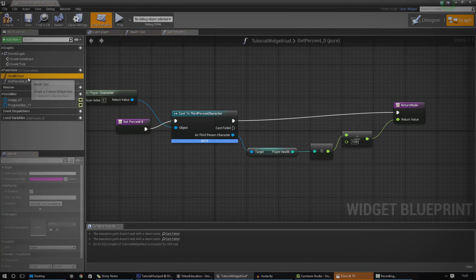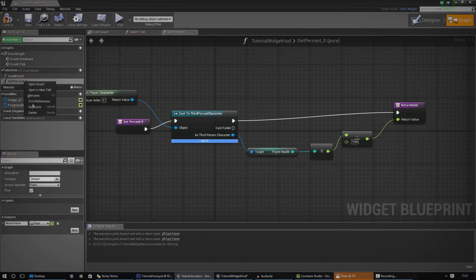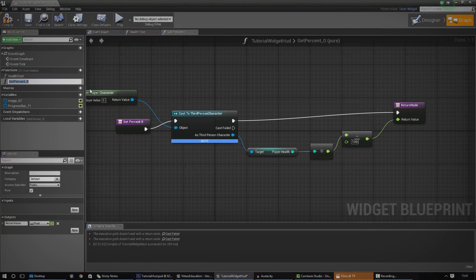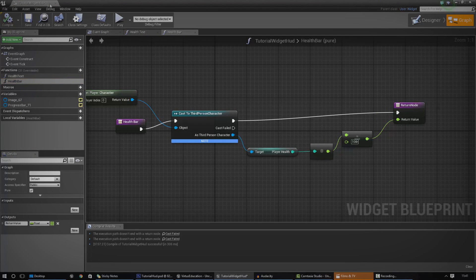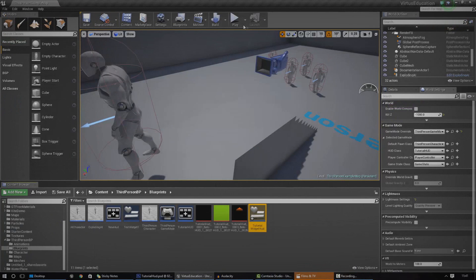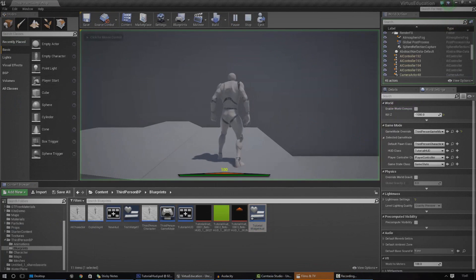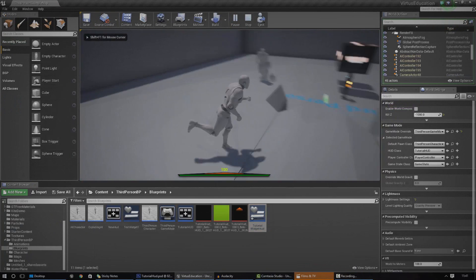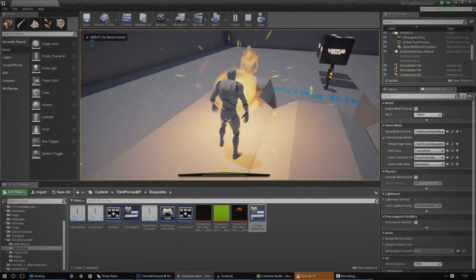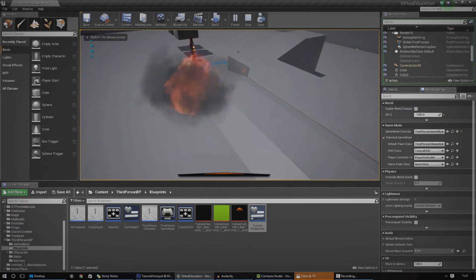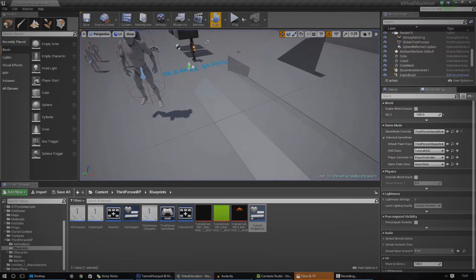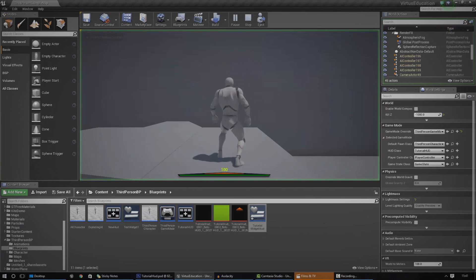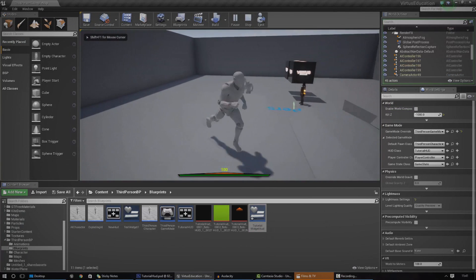It should all work. Just make sure that you name it — I'm going to call it health bar. Compile, press play, and let's have a look to see if it's going to work. There you go, the health bar is now going down when it damages.